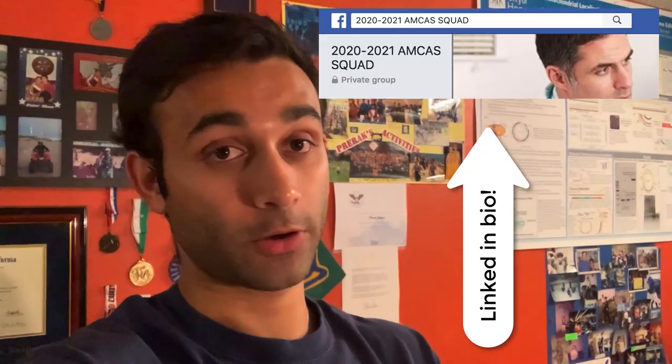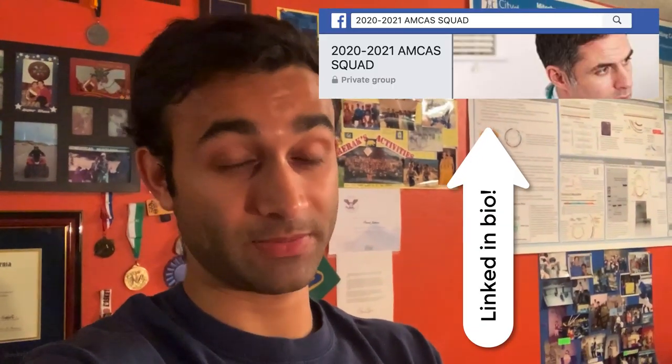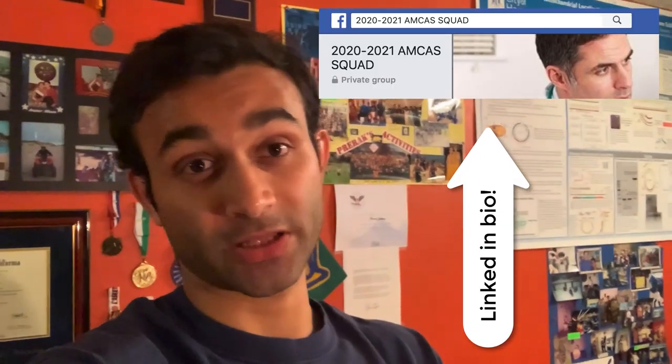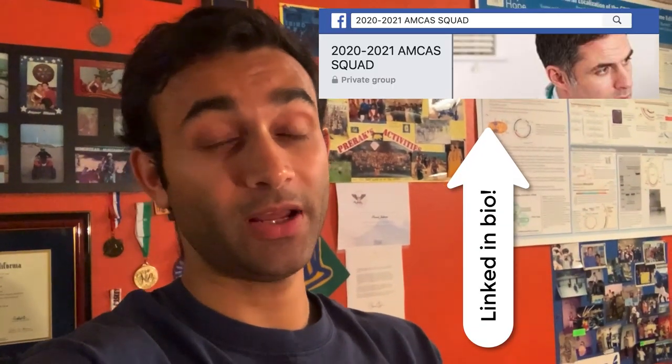What's up everyone? So y'all already know I do run an AMCAS group and that's pretty much helping current people who are applying to medical school right now get their questions answered. And one of the questions that comes up all the time is how to use Interfolio, and I know that this question is going to be recurring over and over again.